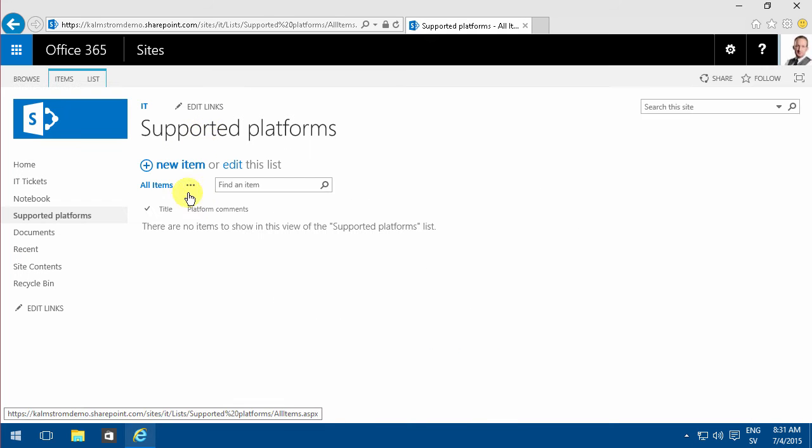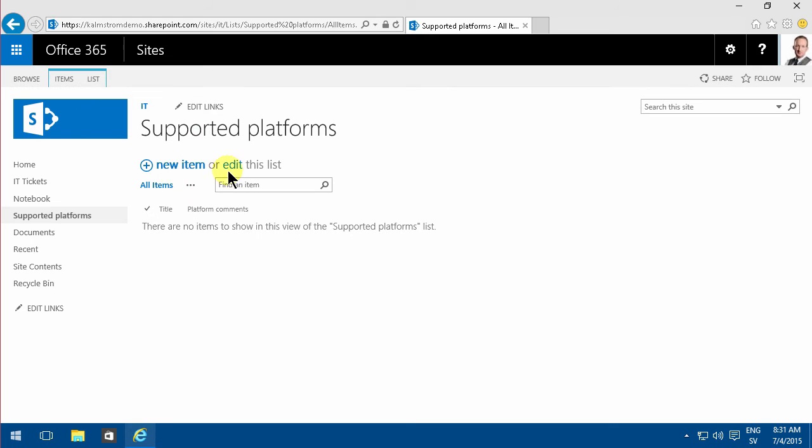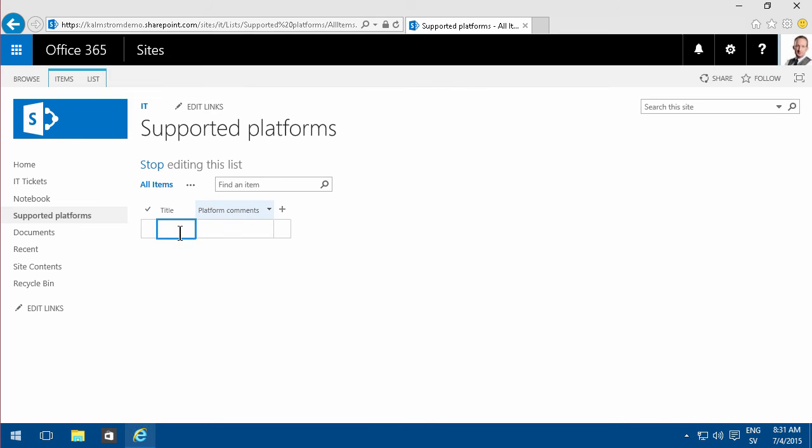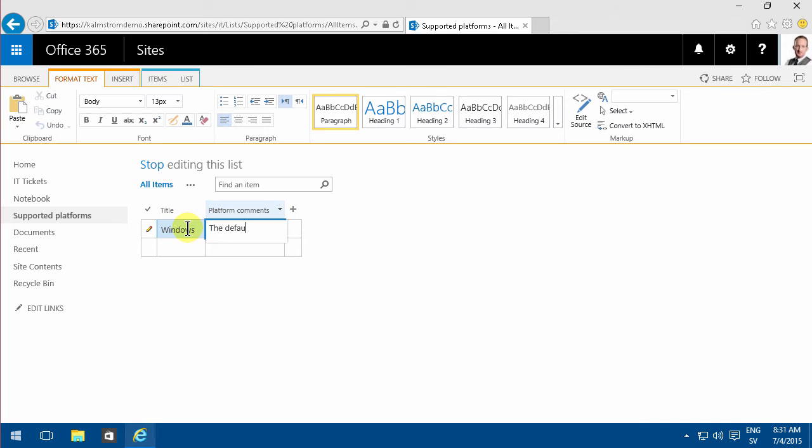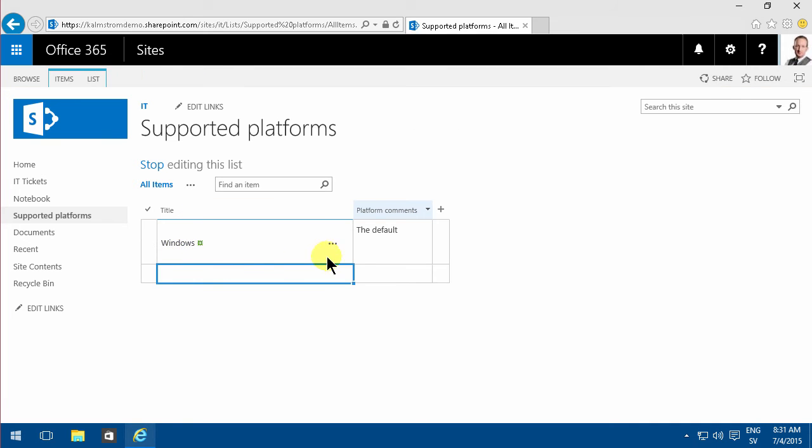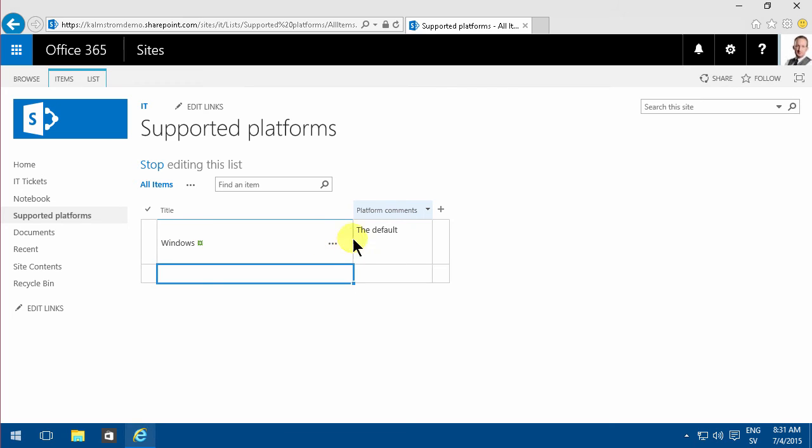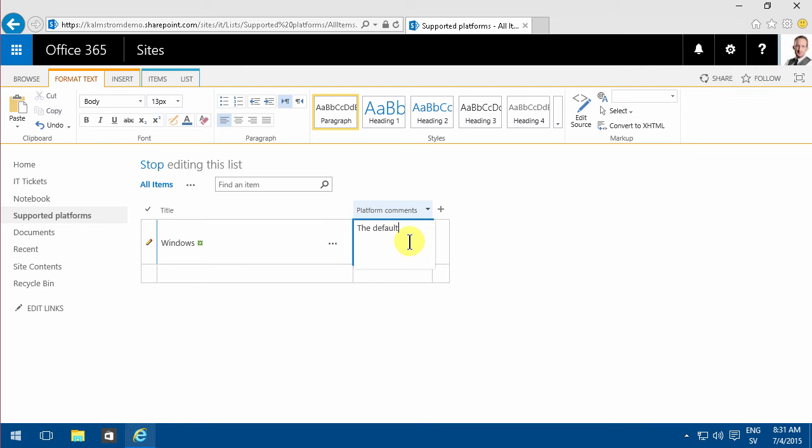I'll type something in here—Windows, the default. Now I have one entry there. If I go in and change that, I'll just remove that blank line there.